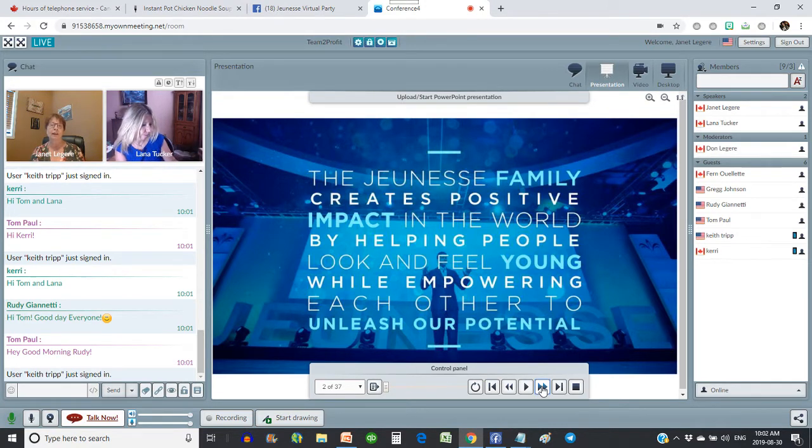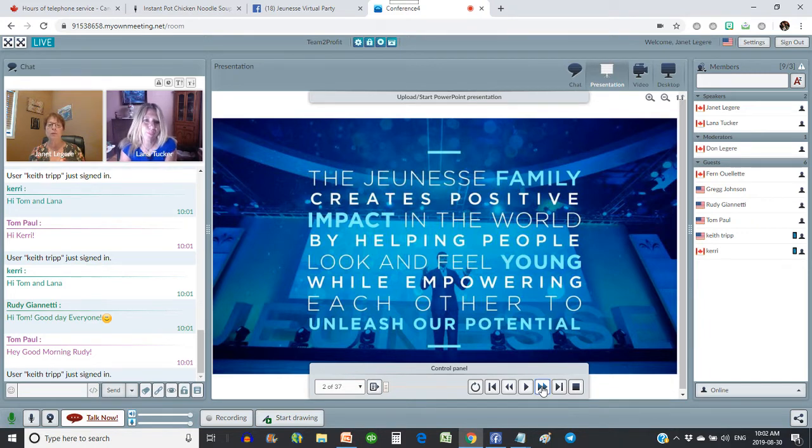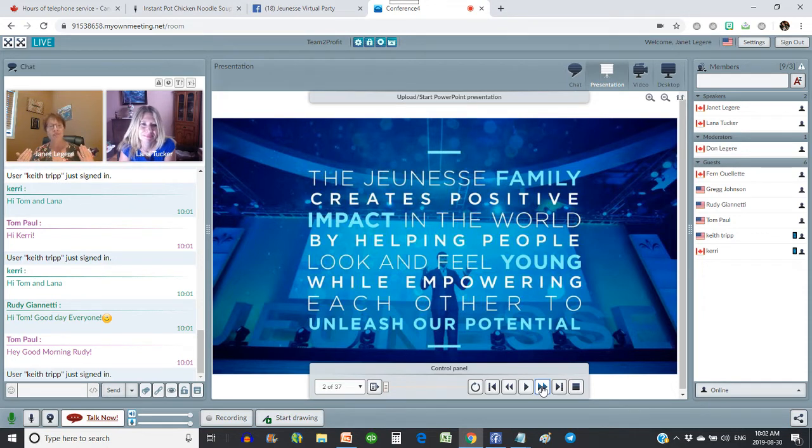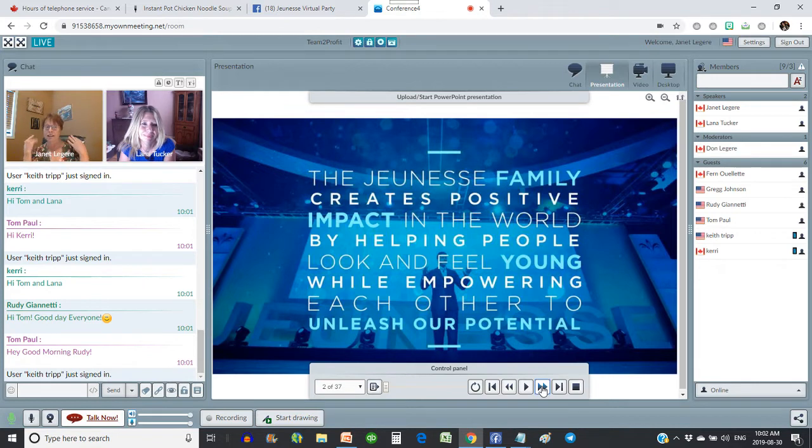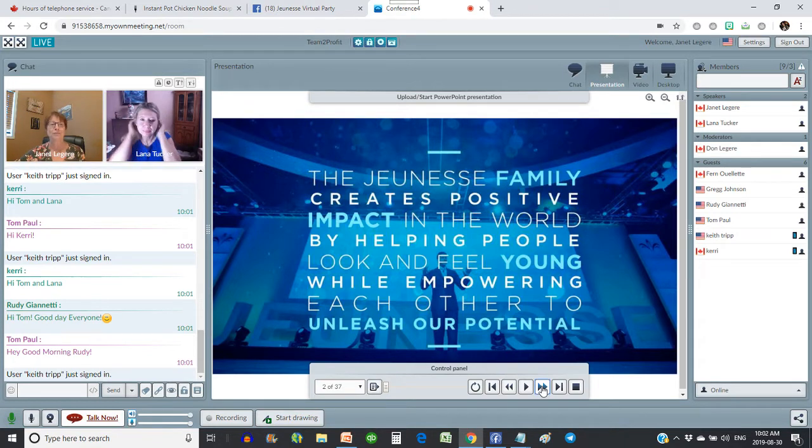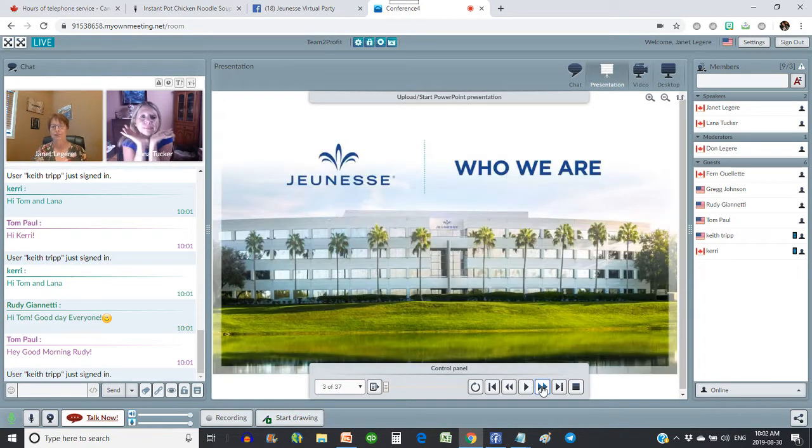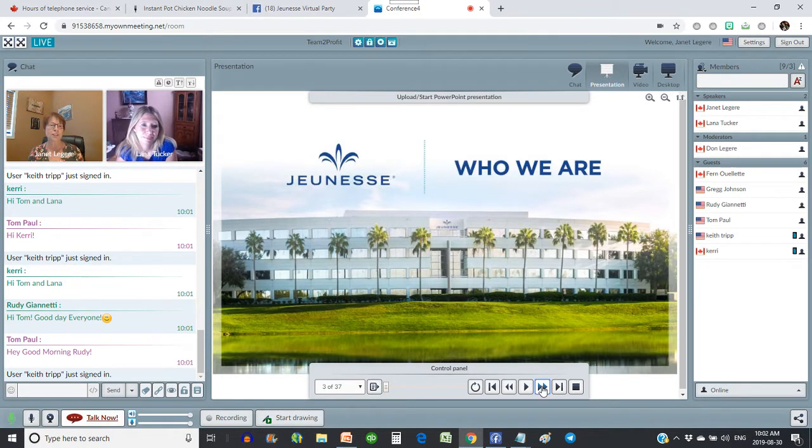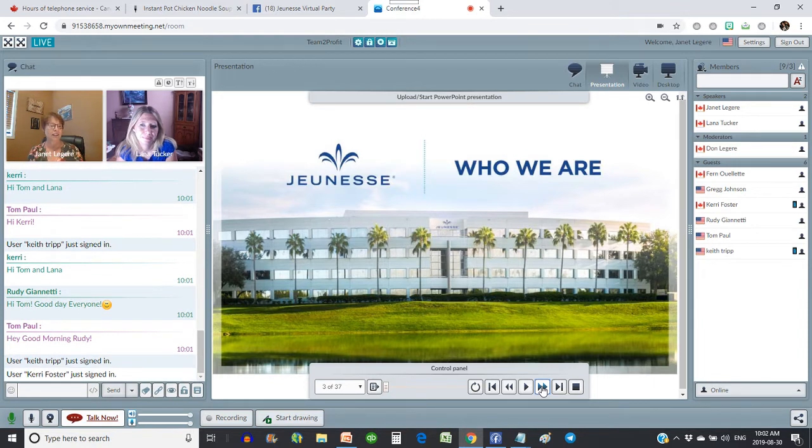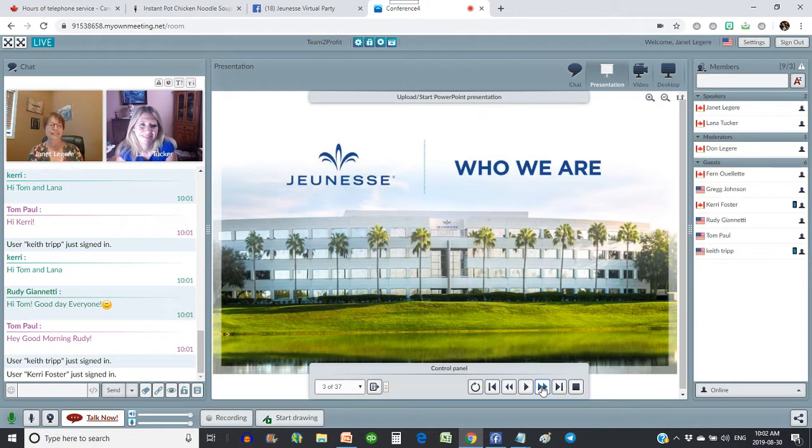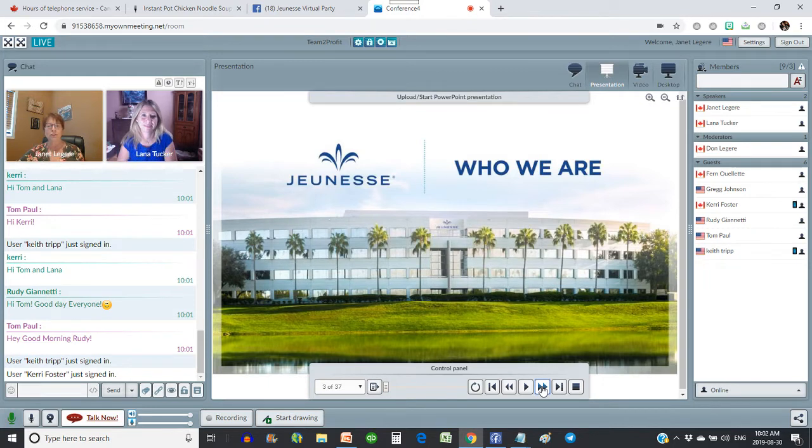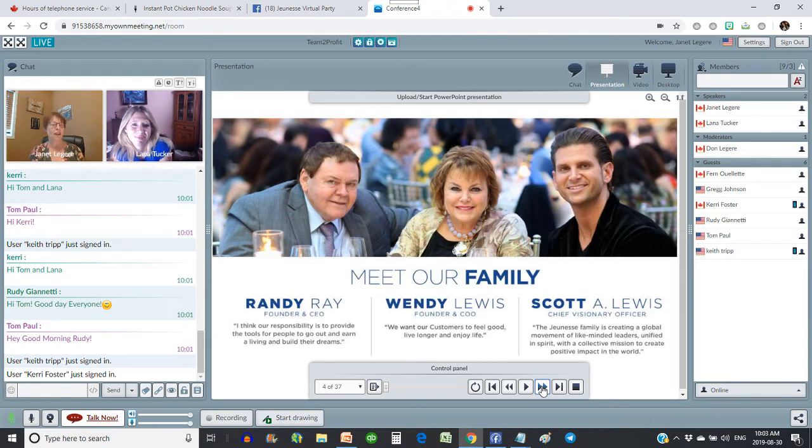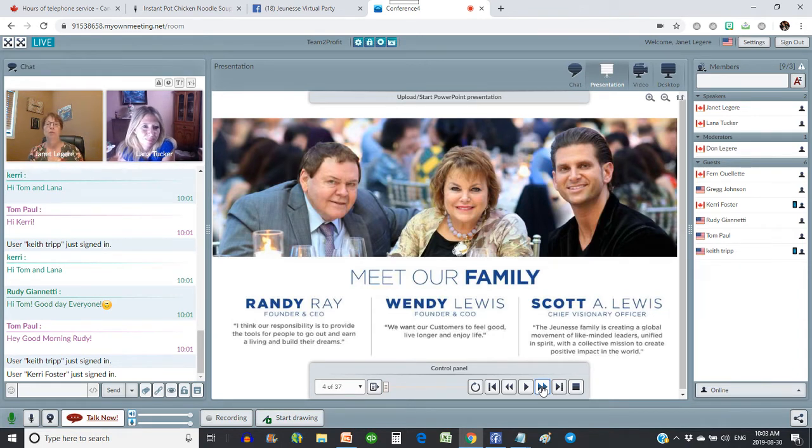The Juness family creates positive impact in the world by helping people look and feel young while empowering each other to unleash their potential. And I've got to say, in two months I've been using my Luminesce and everything, it's pretty amazing the results I'm seeing. This is their headquarters. Lana and Dawn and I were just there a couple weeks ago. It was an incredible trip, and we're really hoping that some of you guys are going to get to experience that for the expo that's coming up here.